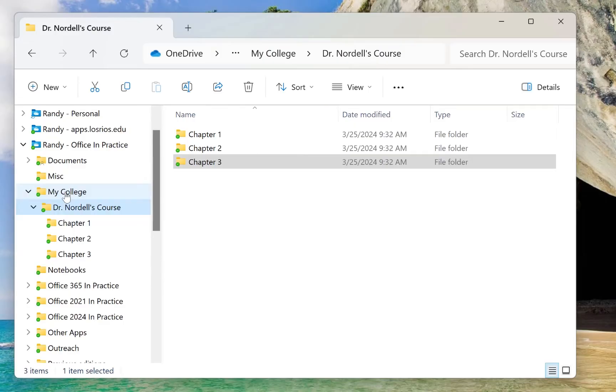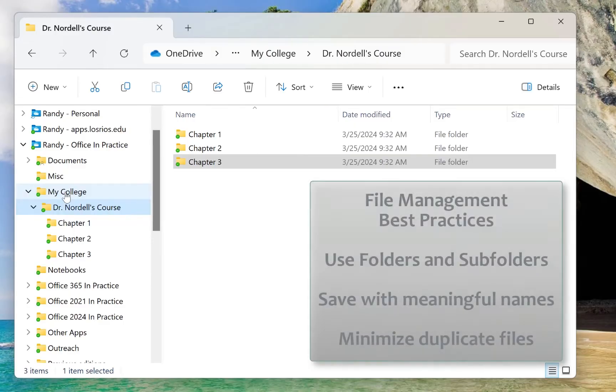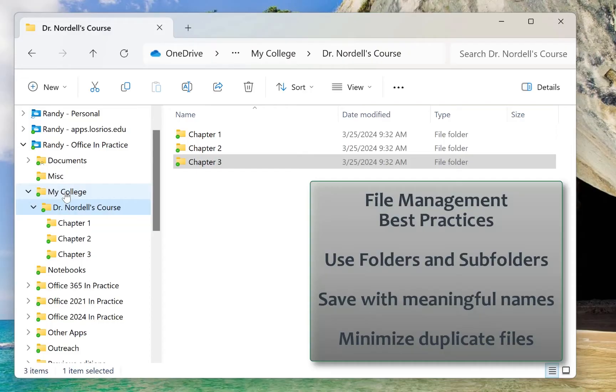A couple best practices as you start file management: create a folder structure like I've done here. The other thing is save with meaningful file names, file names that are meaningful to you to help you more easily find the file that you're looking for.